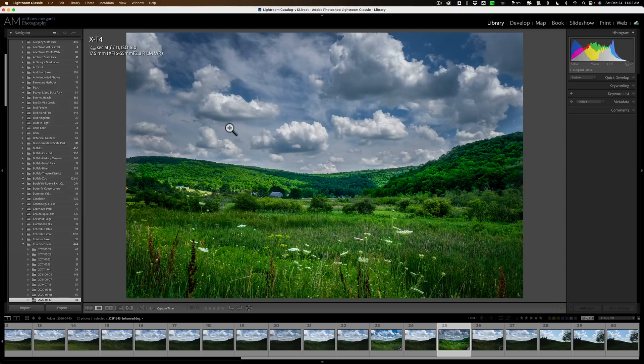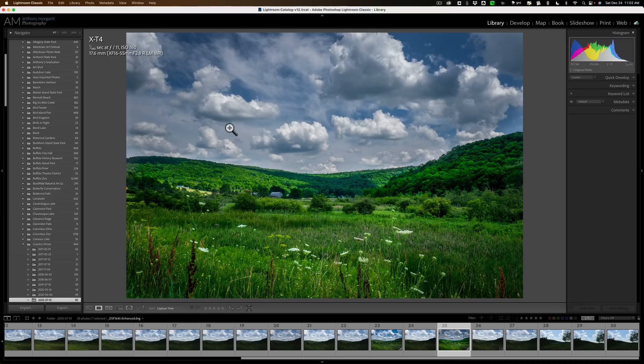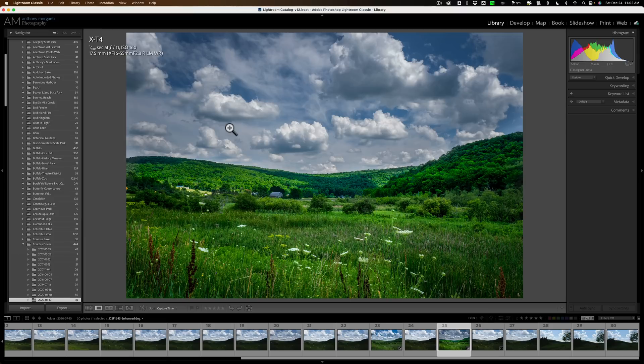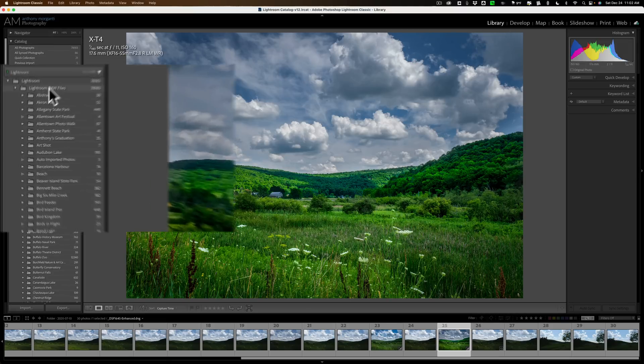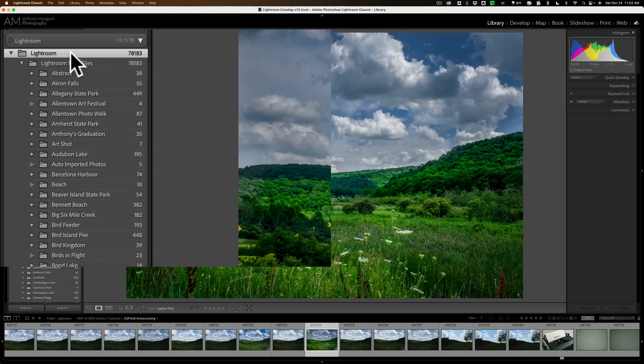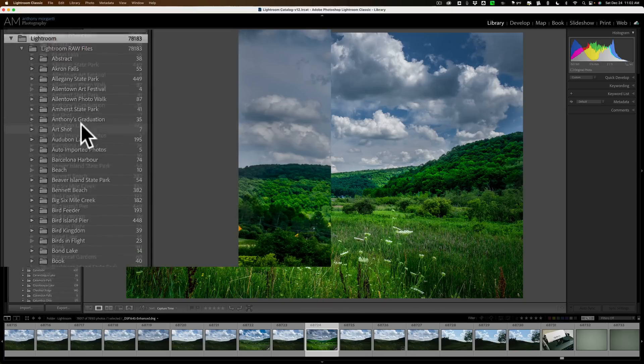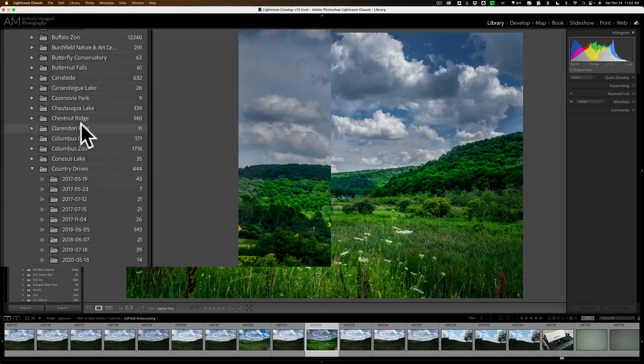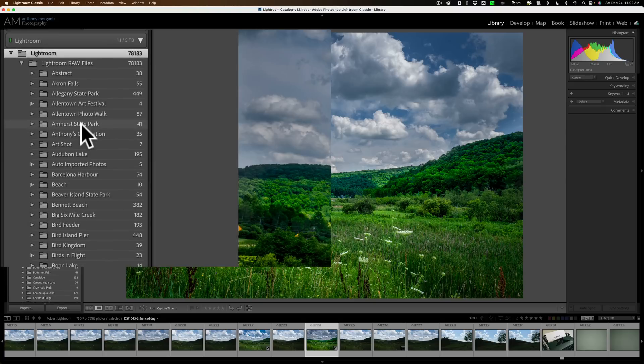Well, there is a function in Lightroom that will take care of all three of those issues. It's called Synchronized Folder, and you should do it at least once a month. How you would use it is go to the root folder in the library module. The root folder is the folder that contains all your other folders. In my case, it's called Lightroom. You can see my Lightroom folder contains all the other folders.